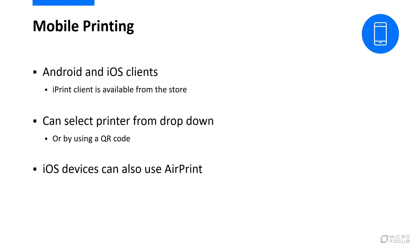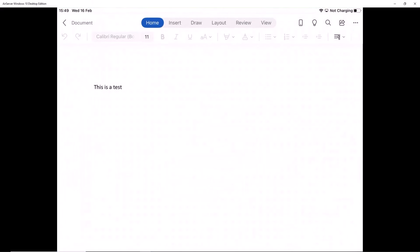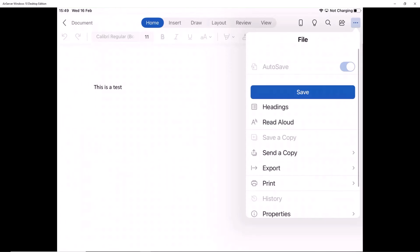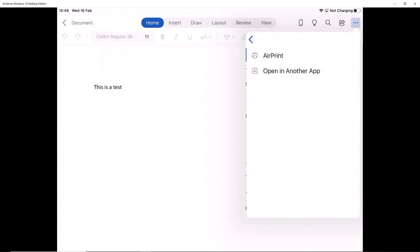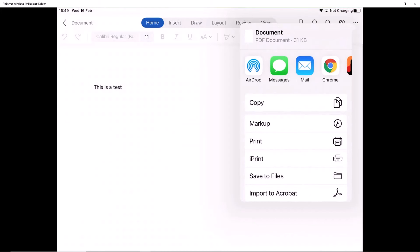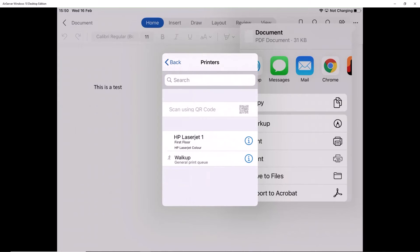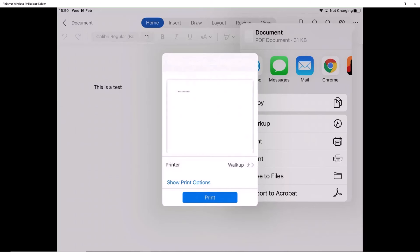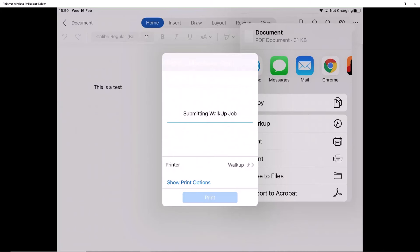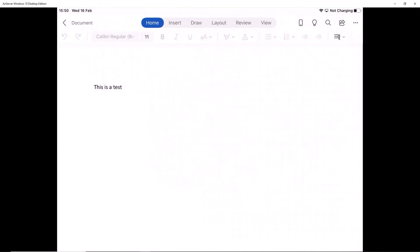Let's look at this in action. From here, if I want to print, I can select the option to print in another app and I've got the option for iPrint. So I select that — you can see that pops up. I can select which printer I want to print to, and you'll notice here I can scan using the QR code if I wanted to. In this case, I'll just select the walkup queue and say print. And there we go — that's submitted the print job.